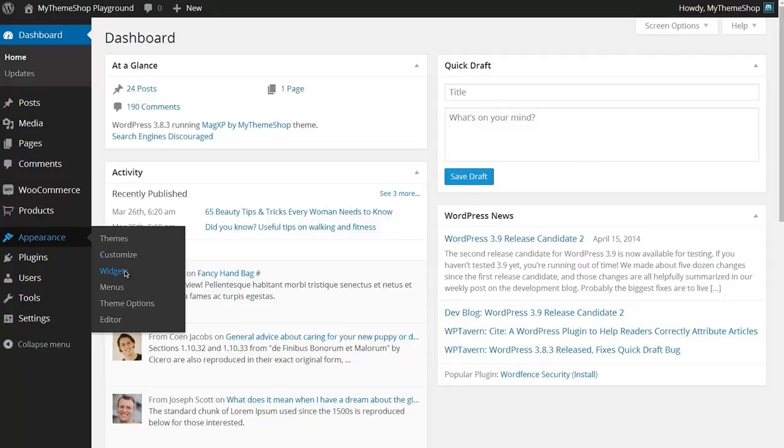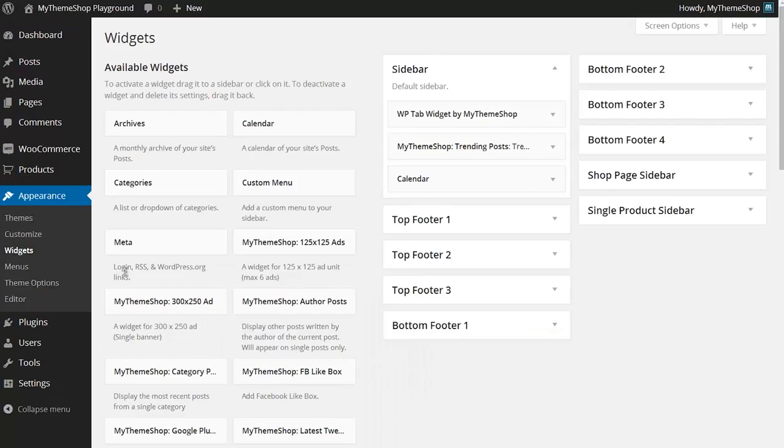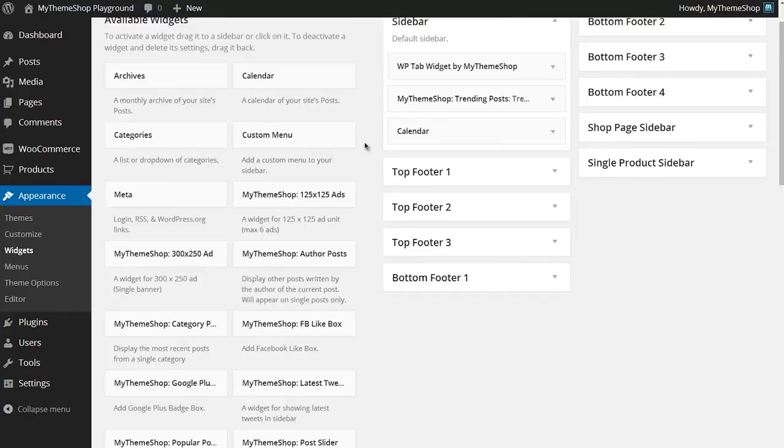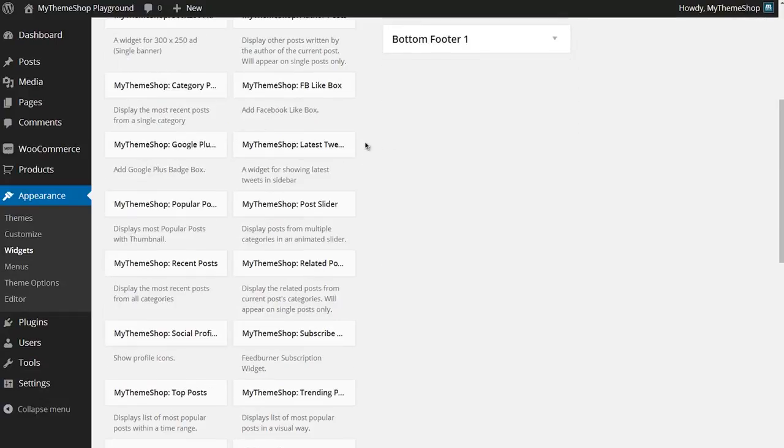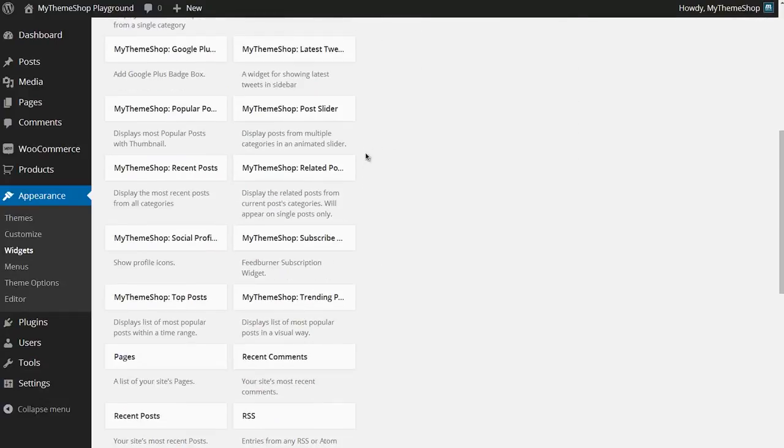This brings you to WordPress's widget configuration screen. Here you see all these different widget areas on the right hand side and all the different widgets on the left hand side.